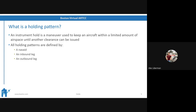What is a holding pattern? An instrument hold is used to keep an aircraft within a limited amount of airspace until another clearance can be issued — it's kind of an airplane's equivalent of pulling over to the side of the road while you figure something out. A holding pattern is defined by three elements: a nav aid, an inbound leg, and an outbound leg. We're going to talk through each of those.